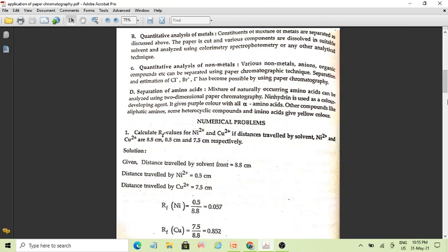The next application is separation of amino acids. A mixture of naturally occurring amino acids can be analyzed using two-dimensional chromatography. We have seen the types of chromatography — partition, ascending, descending, and radial chromatography.